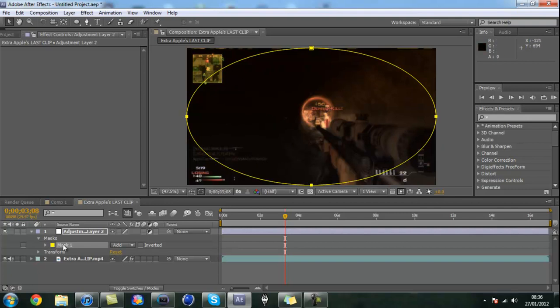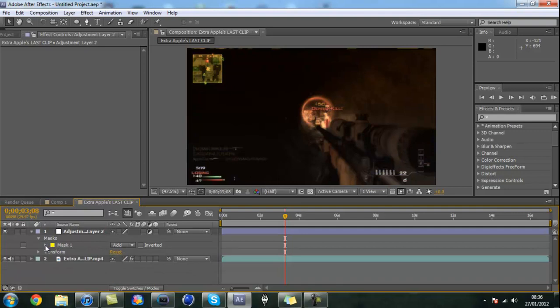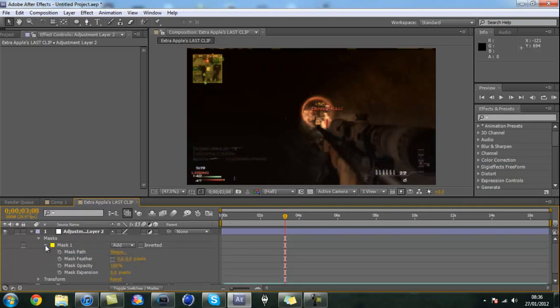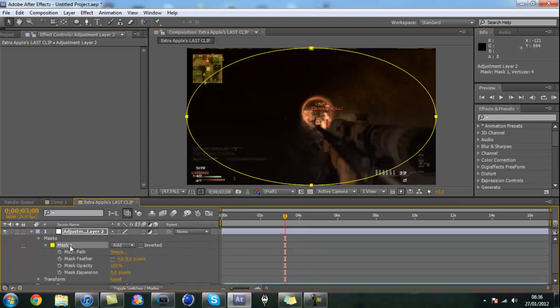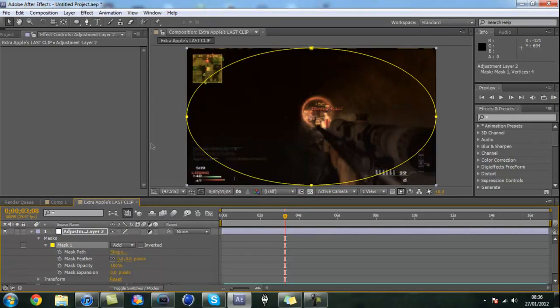Then what you want to do is come down to mask path. Before you do that, just come down to mask path first, then click on the mask and go to Effect, Blur and Sharpen, and Fast Blur.